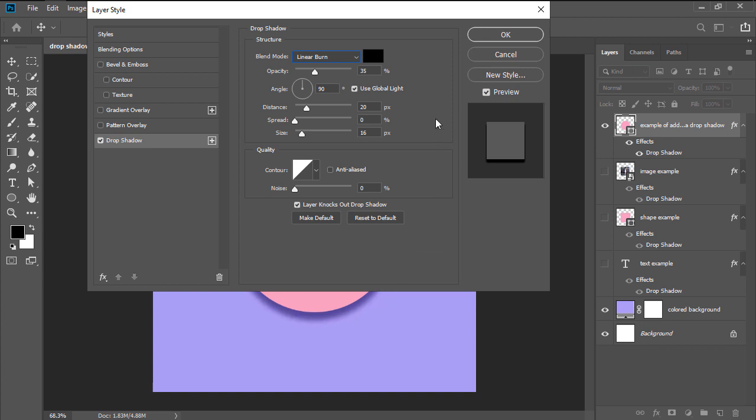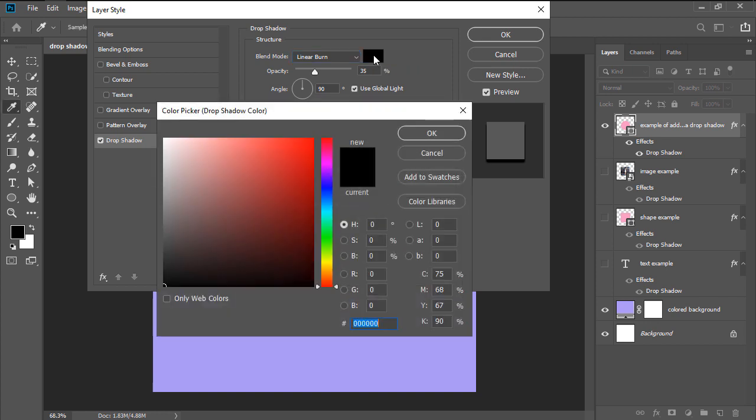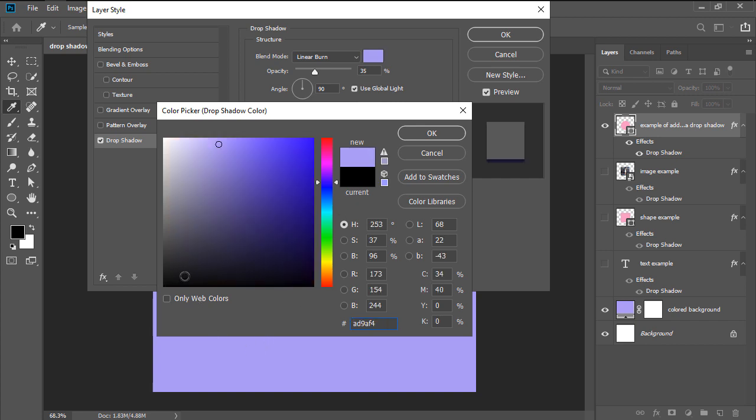The second one has to do with color. Usually when you think of shadows you tend to default to black as your main color, but depending on the background itself, you might find that using a different value could give you a more interesting-looking result.